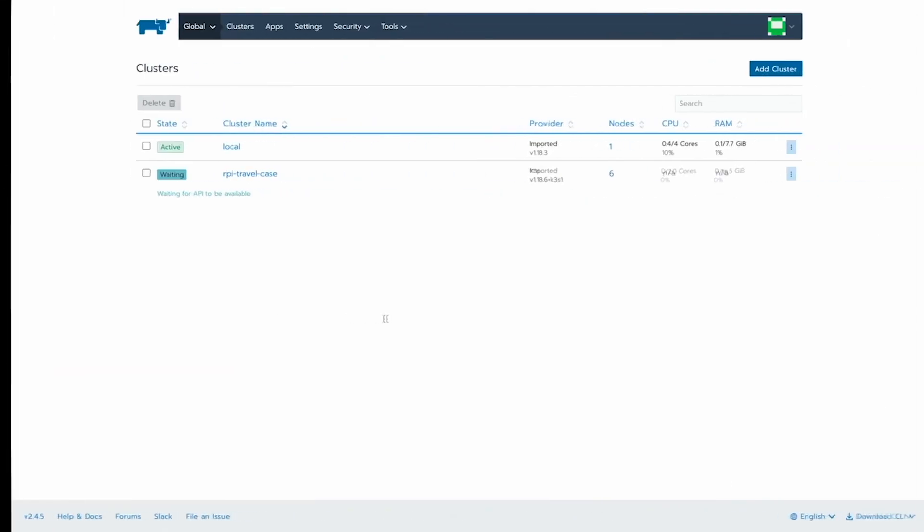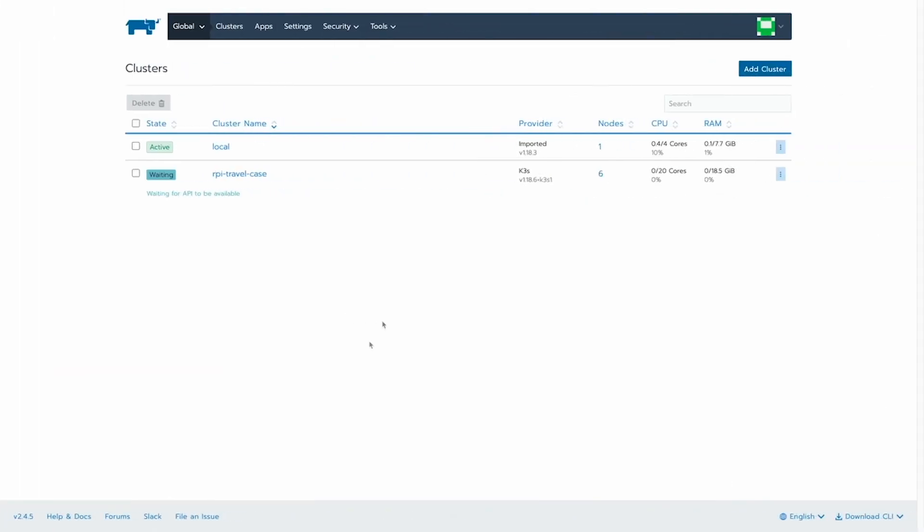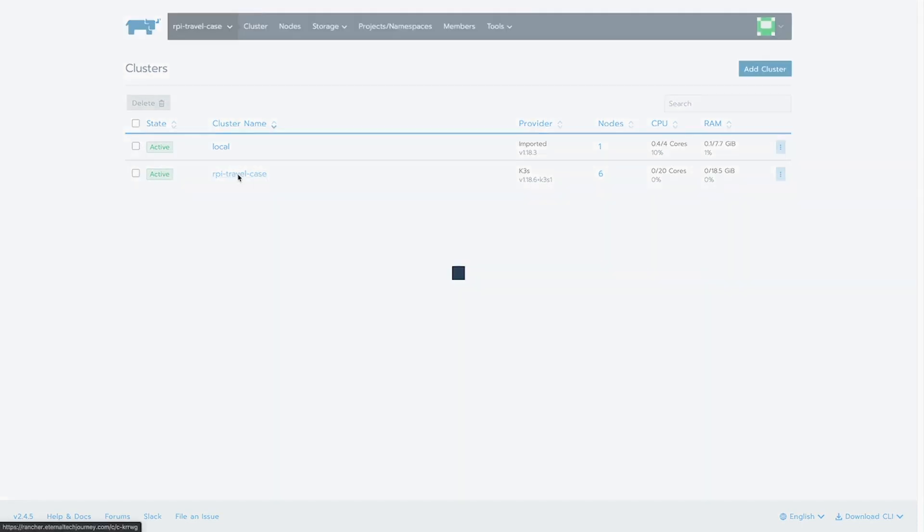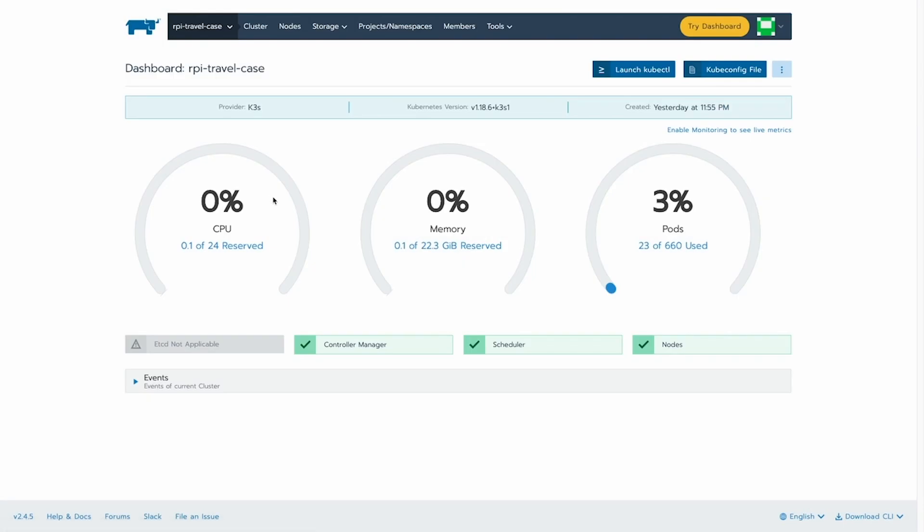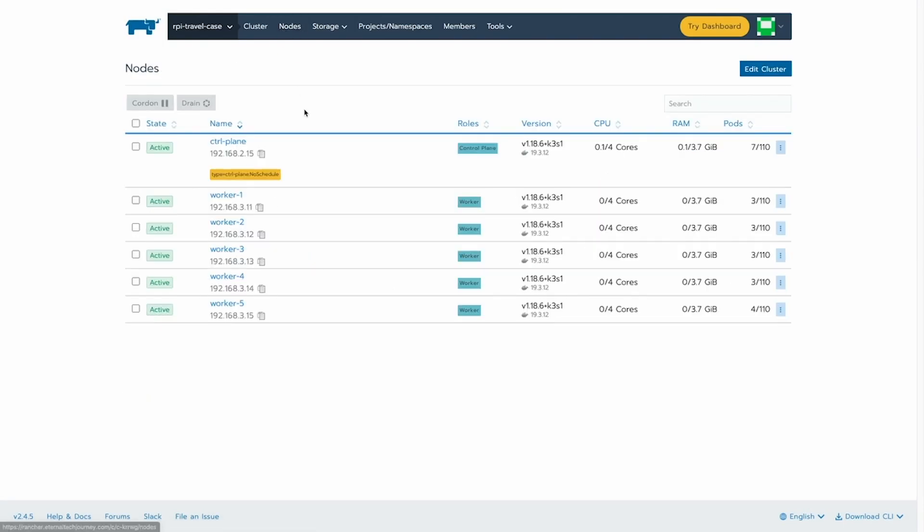Now, if we go to Rancher, you can see that the cluster is ready and available to use from the Rancher management interface. We can see the metrics and go to the nodes available in our cluster. Here you can see the taint I added to the control plane node and all of my available workers.